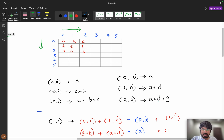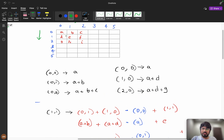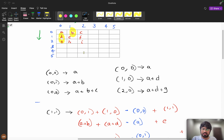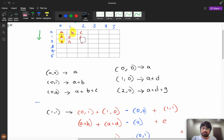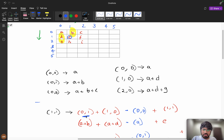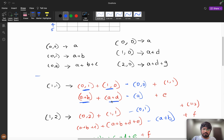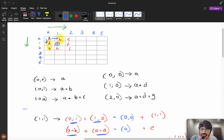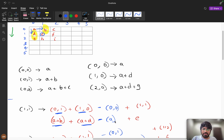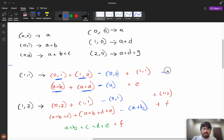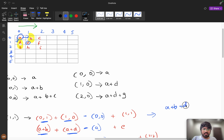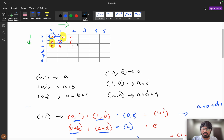Now consider position [1][1]. You can take the prefix from [0][1] which is a+b, or from [1][0] which is a+d. Adding them gives a+b + a+d, but a is repeated, so we subtract [0][0] which is a. The result at [1][1] is a+b+d+e. Similarly for [1][2], you take the prefix up to column 2 and row 1, subtract the overlapping prefix at [0][1].